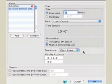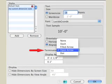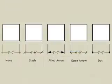Use the Terminator option to set the type of symbol placed at the ends of dimensions. Choose either none, slash, filled arrow, open arrow, or dot.